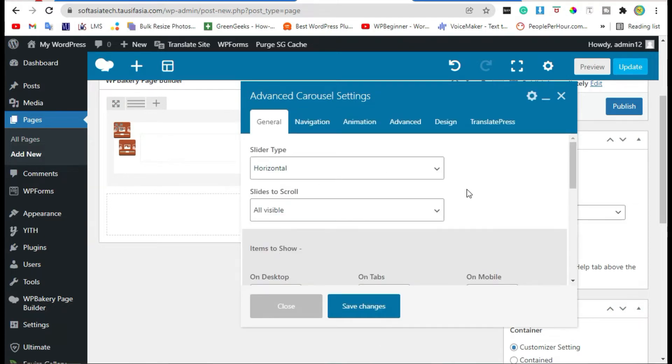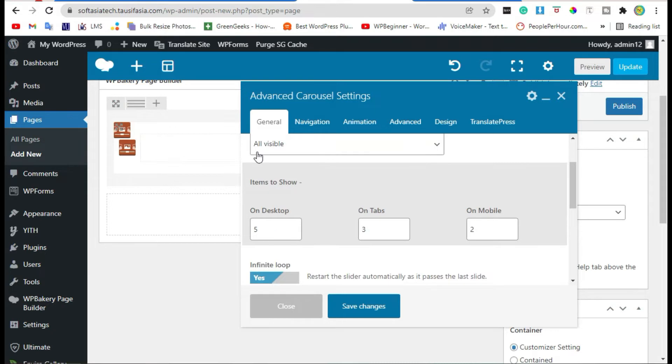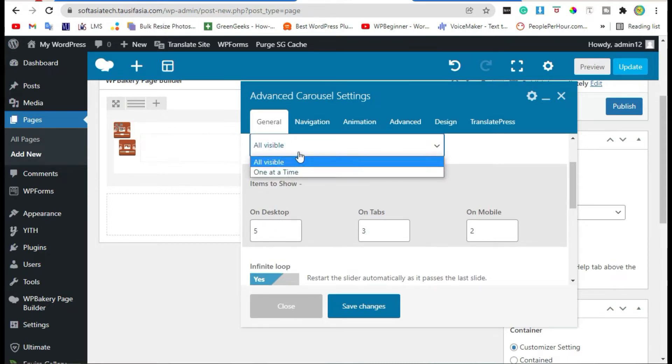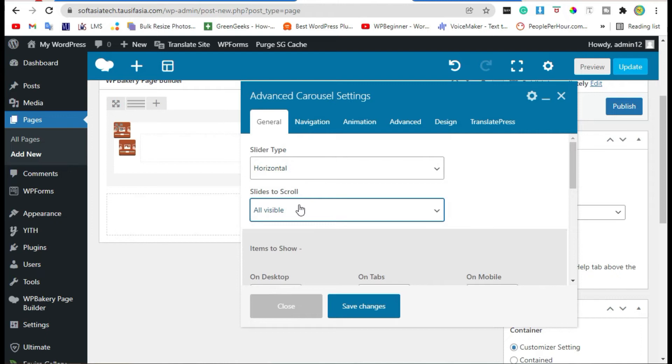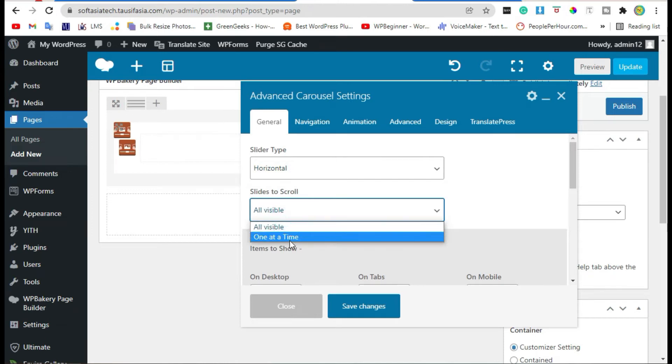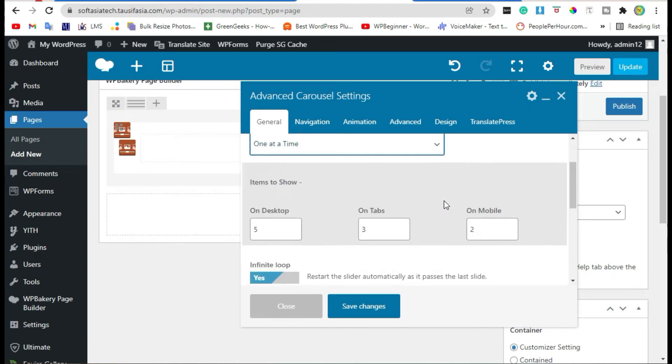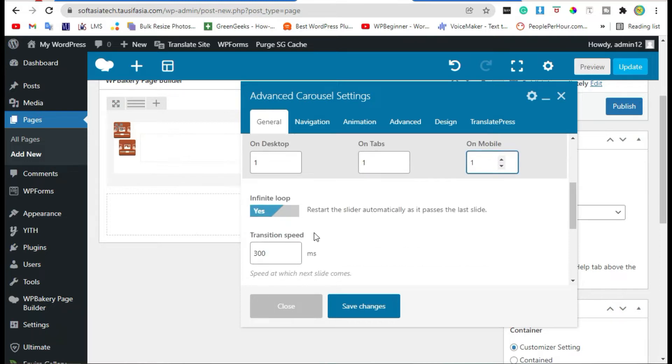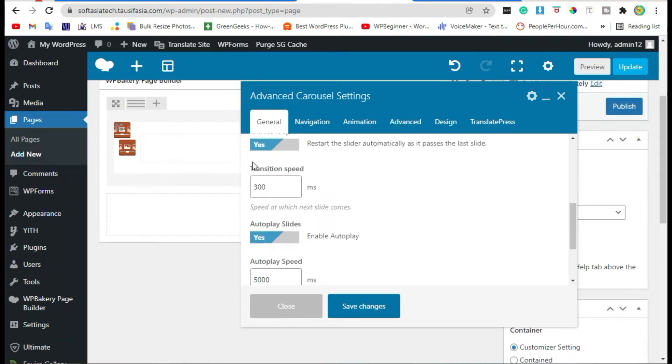Here you can change carousel settings. Change slide to scroll from one at a time. Items to show, select one for each. Infinite loop, yes. Transition speed, you can minimize it or maximize it.